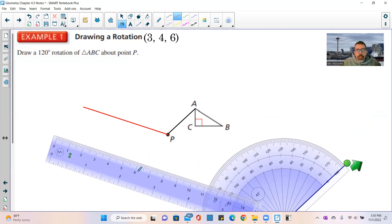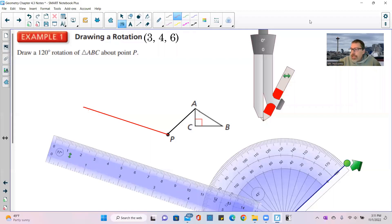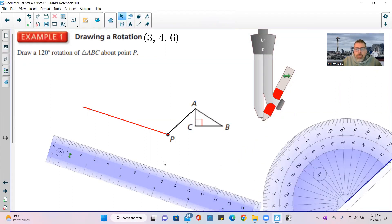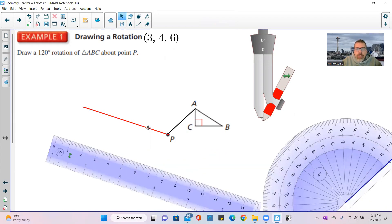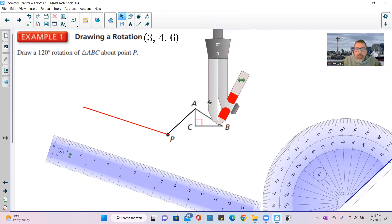Draw a segment the same length as AP going out along the 120-degree ray to find A prime. I used a ruler to draw AP, then a protractor to find the 120-degree angle. This angle here is 120 degrees.